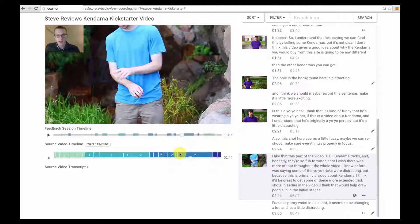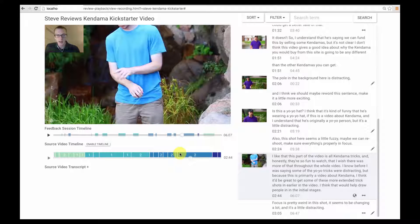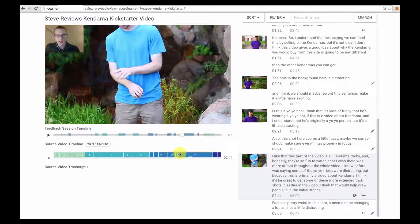Authors can sort comments by duration to see which comments will take the most or the least time to watch.